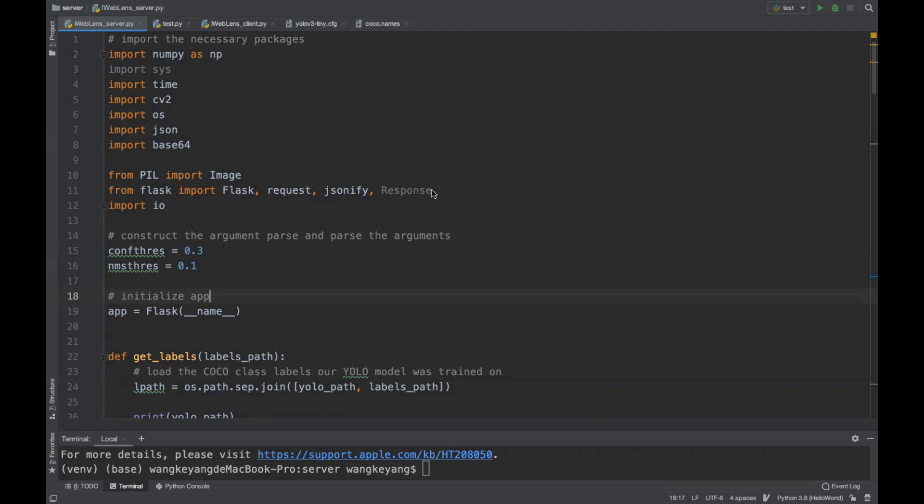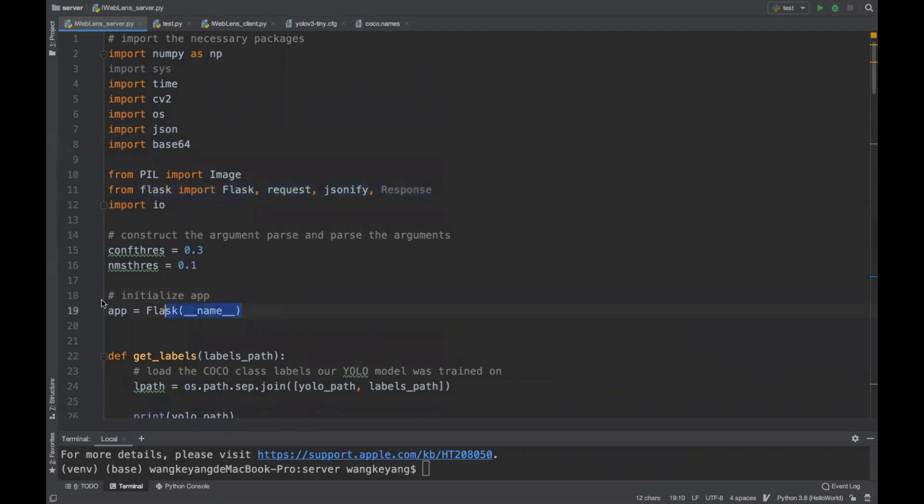Our server uses Flask, so we need to import the Flask package and then initialize the app.